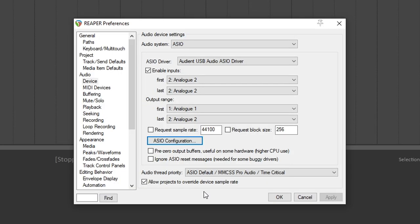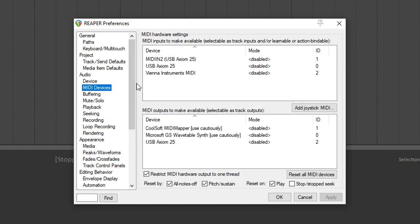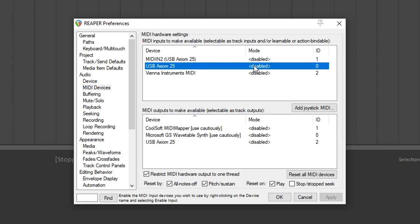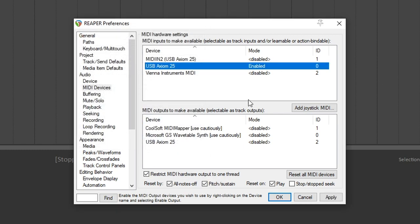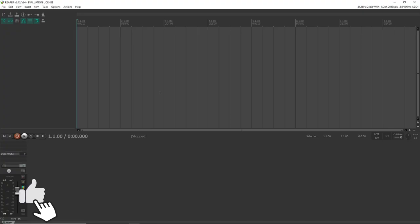If you don't have a MIDI controller to set up, you can click OK. But now I'm going to show you how to set up your MIDI controller. Click on MIDI Devices, and in the MIDI inputs section, locate your MIDI device — mine is the USB Axiom 25, and you can see it says Disabled. Just double-click on it and click Enabled. Click OK and it's now enabled. Now your hardware is all set up.